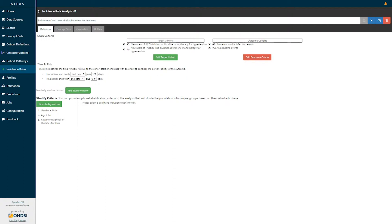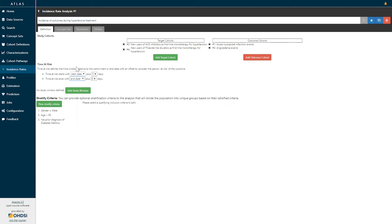Here we can define the time at risk start relative to either the start date or the end date of the target cohort. We've specified that the time at risk starts with the target cohort start date plus one day — meaning, for example, the day after you initiate therapy of ACE inhibitors — and the time at risk end is currently set to the target cohort end date plus zero days, meaning we will be looking for outcomes that occur from the day after you've initiated treatment through to the end of treatment.